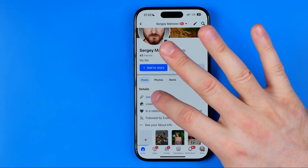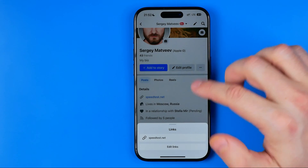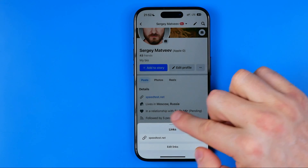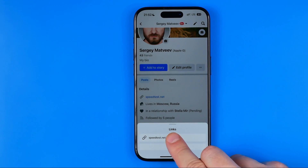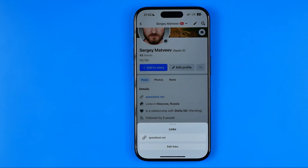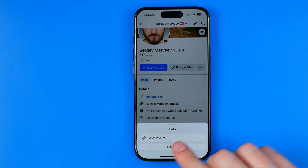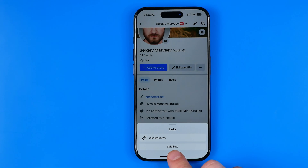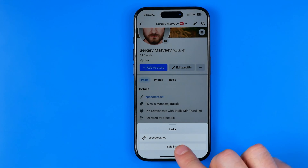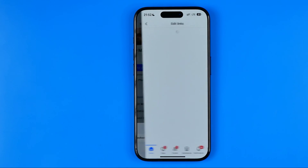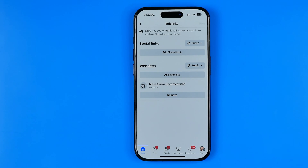To continue, we need to tap here and in the pop-up called 'Links' it will show us all the links. Here I've got just one. We then need to tap 'Edit Links' to be able to delete any link. That's where we can find all the links listed.